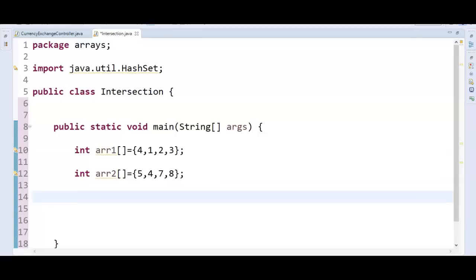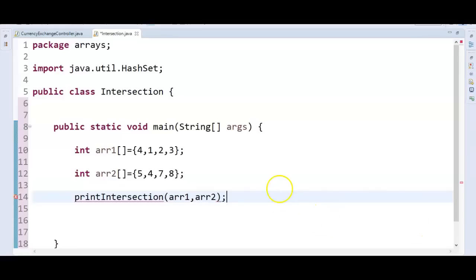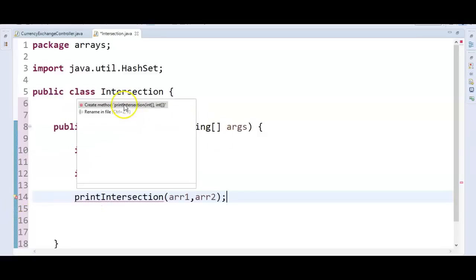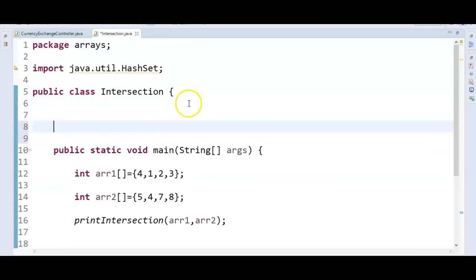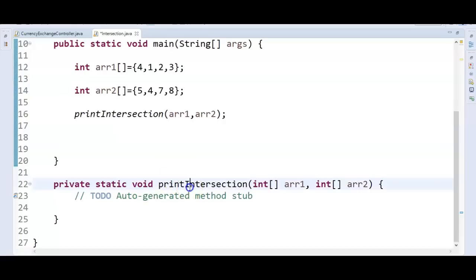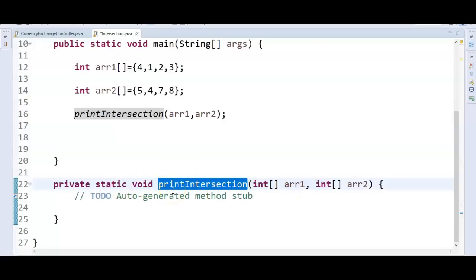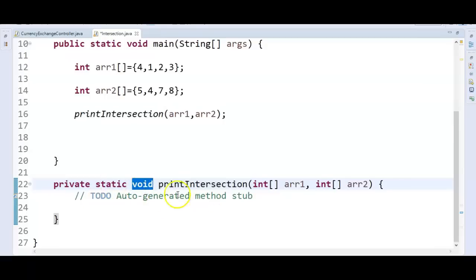Now I'll create one method called printIntersection and pass these two arrays to the method — array1, array2. I'll click on Quick Fix to create this method. The method is created — printIntersection. I've given the return type as void because if there is any common element, I'll just print it in this method. The method receives array1 and array2 as parameters, and inside we'll create a HashSet.